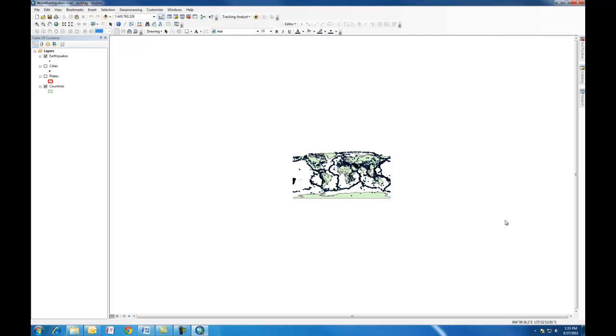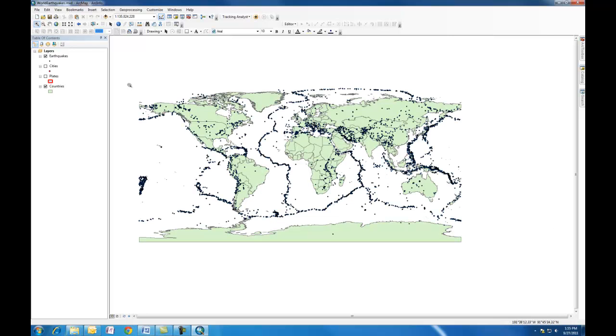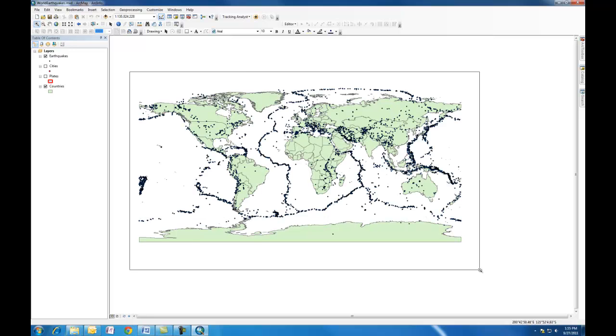Before I end this tutorial, and we'll have a few more on how to do other things, I'm going to show you a few fundamentals. One of them is zooming in and zooming out. Remember, you use your zoom key. You can draw a box around what you want to zoom in on.